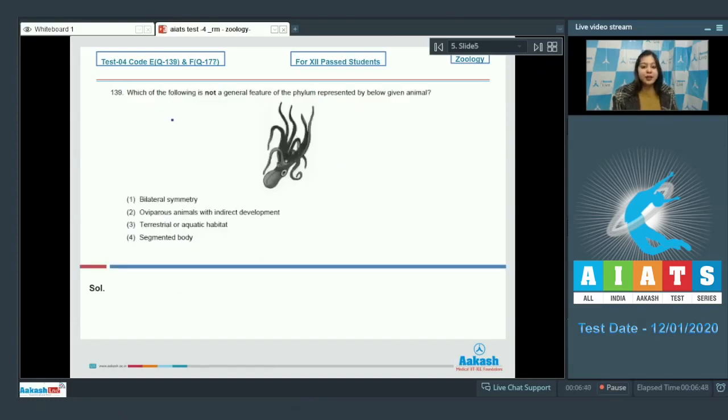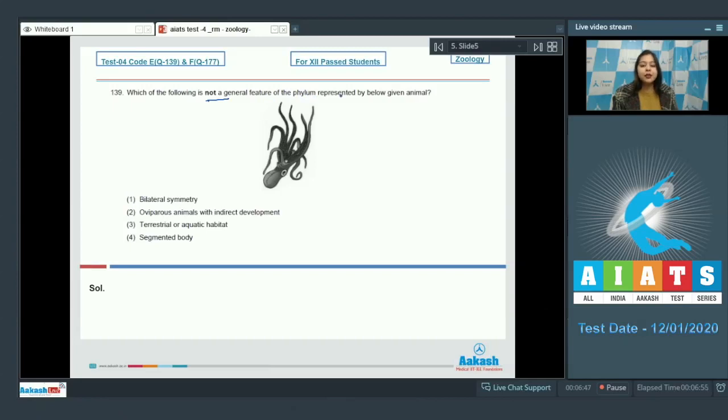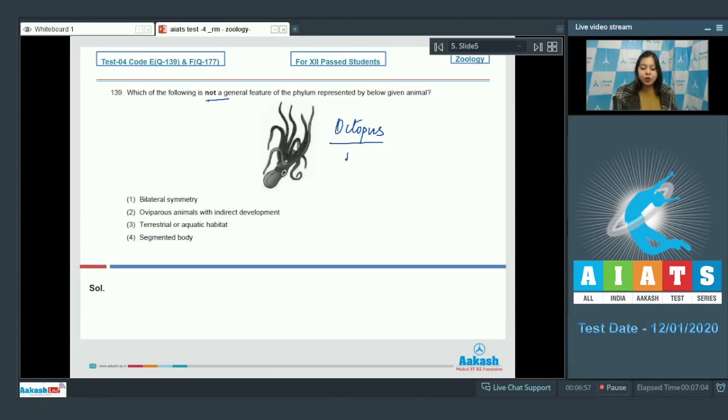Let us see the next question. Question number 139. Which of the following is not a general feature of the phylum represented by below given animal. Over here we can see a picture of octopus which belongs to phylum mollusca.